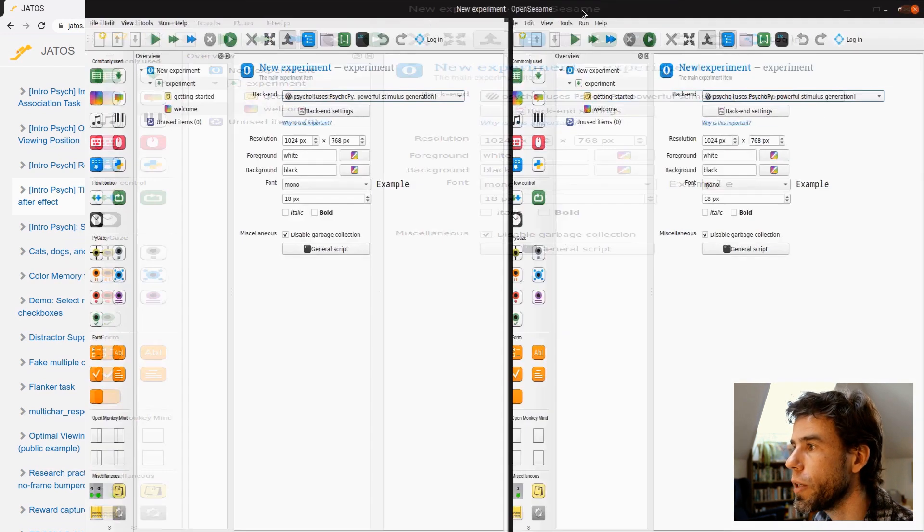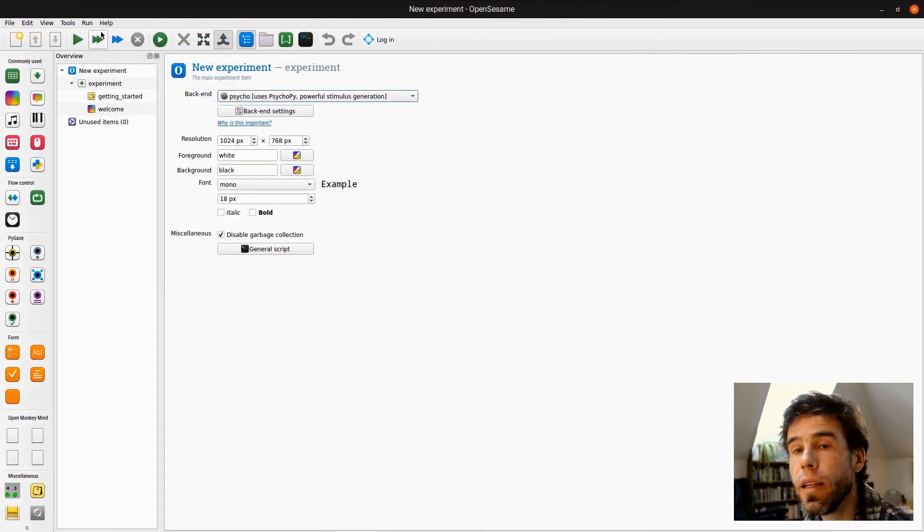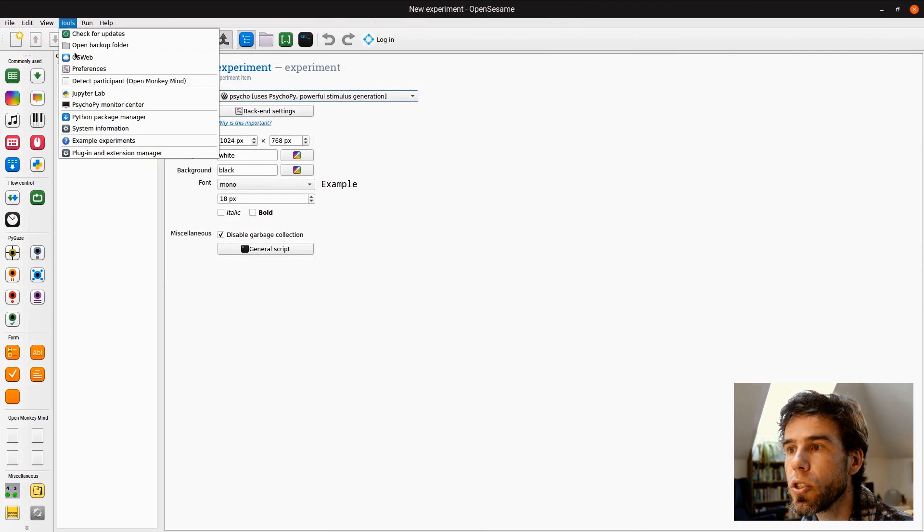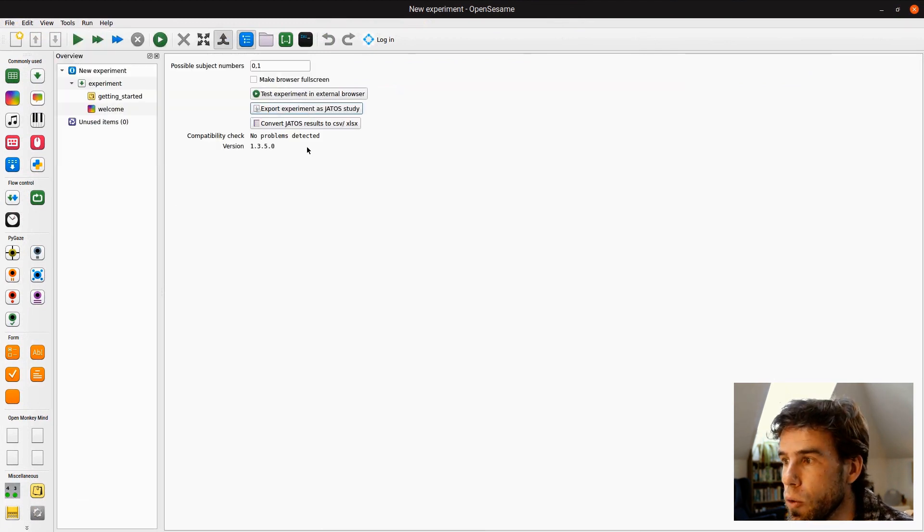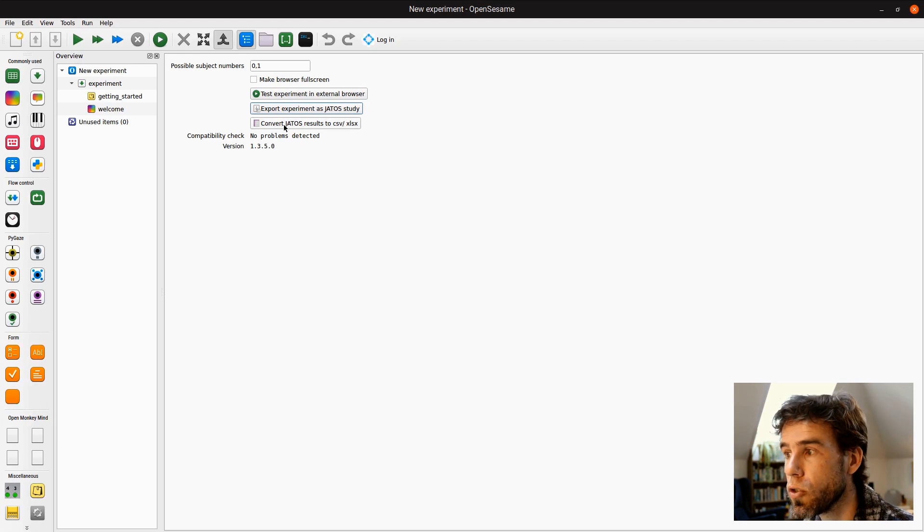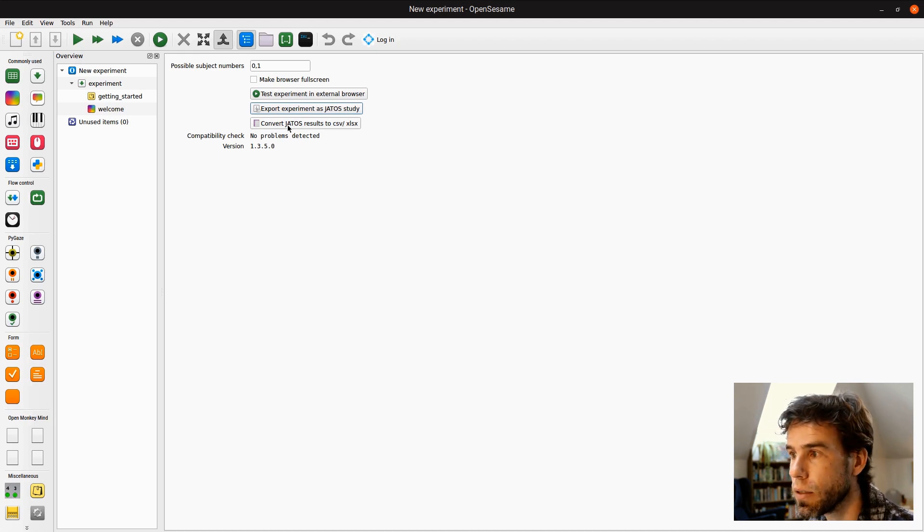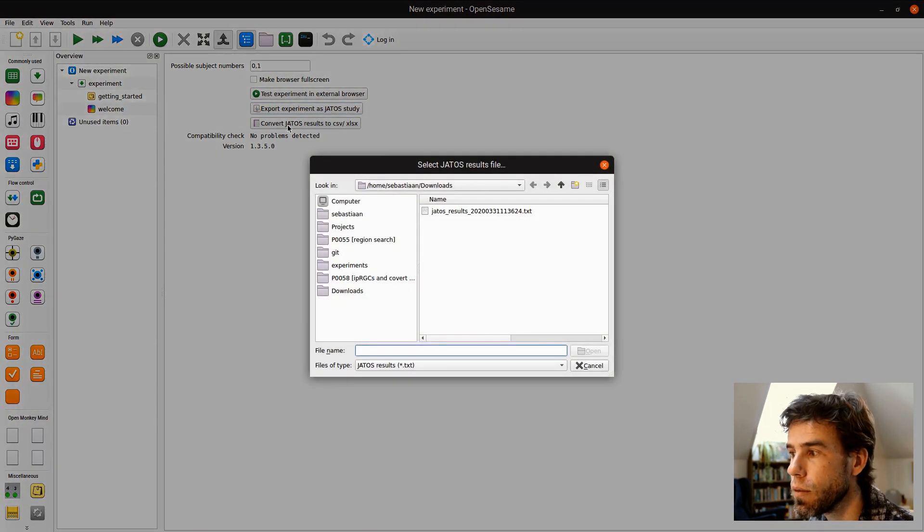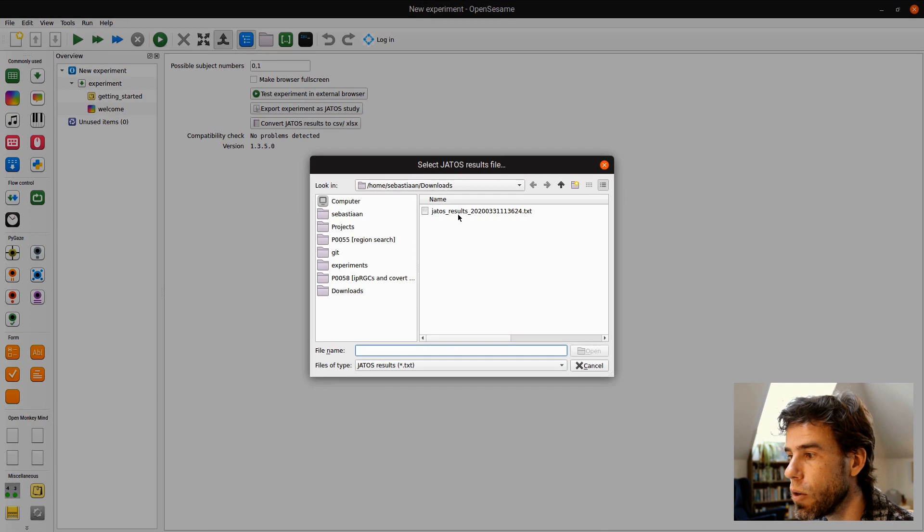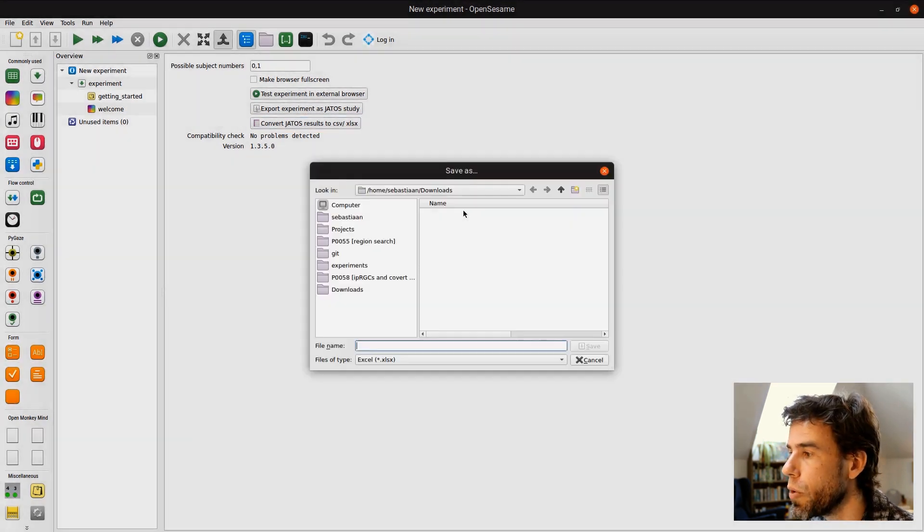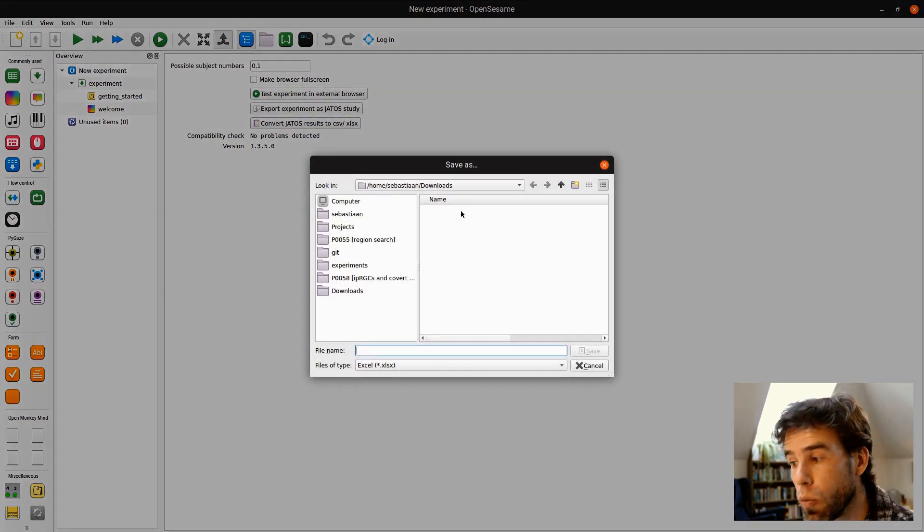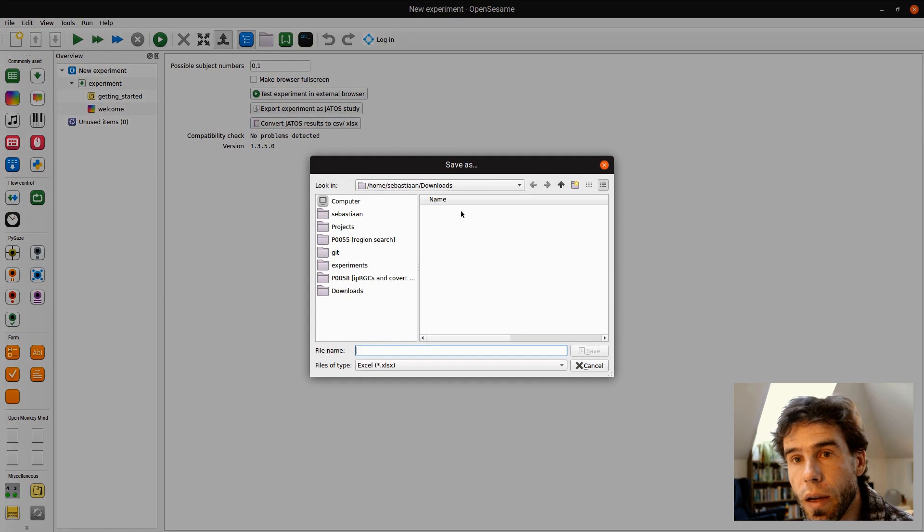I'll make it full screen. And then in OpenSesame, I will go to tools, OS web. And then you will see convert JATOS results to CSV or XLSX. I will click on that and it will go to my download folder. And there's the JATOS result file. I will open it.